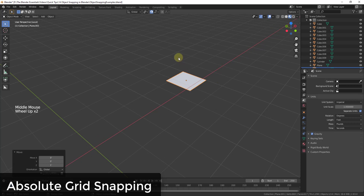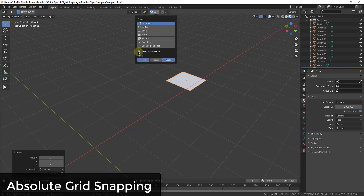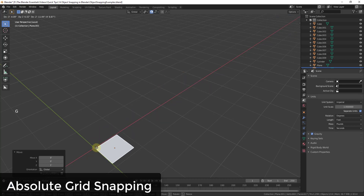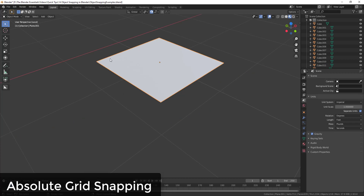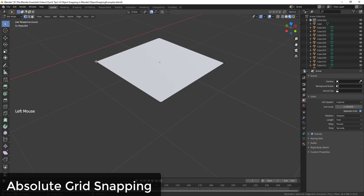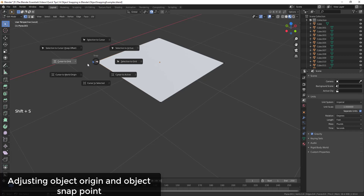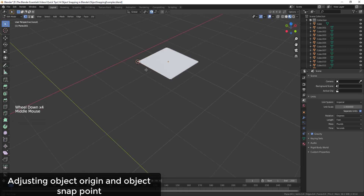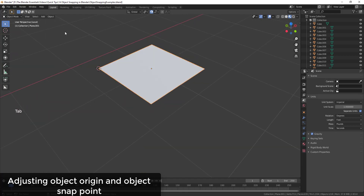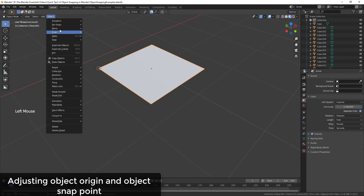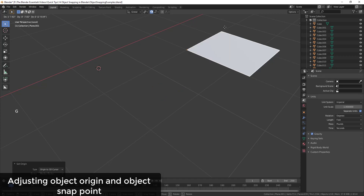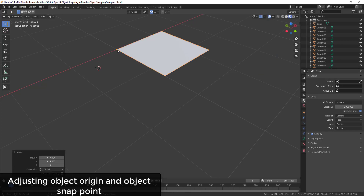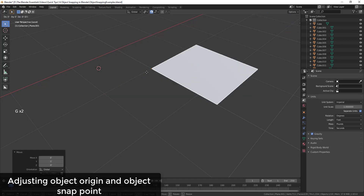You can also enable Absolute Grid Snap, which snaps the object to the grid based on the object's origin. If you tab into Edit Mode, select a vertex, do Shift+S and set the 3D cursor to the selected point, then tab out, go to Object and set the origin to the 3D cursor, the snap will now be based on the corner of the object rather than its center.